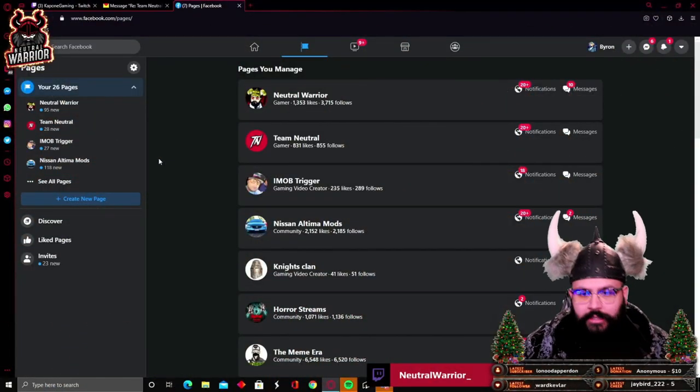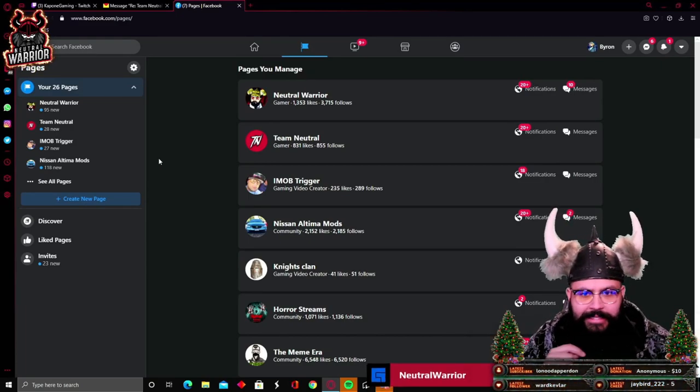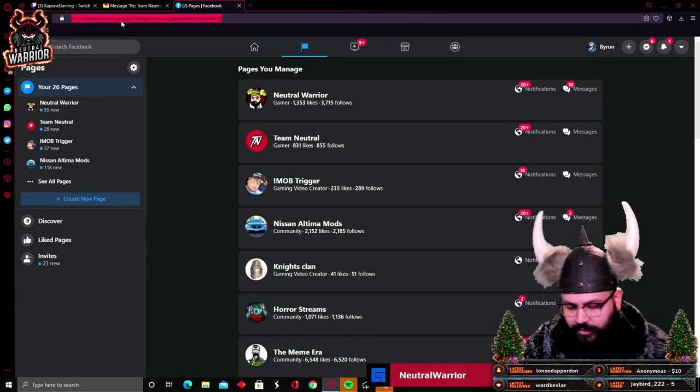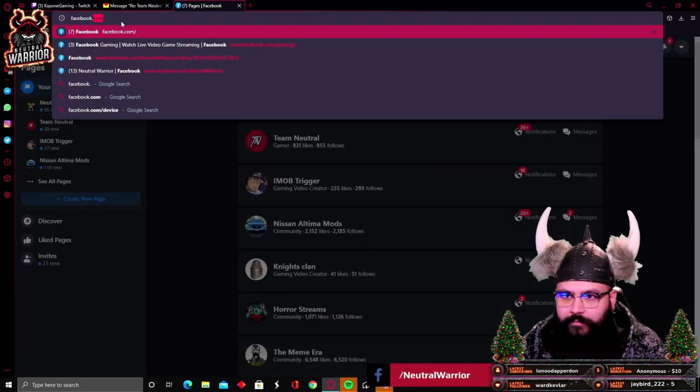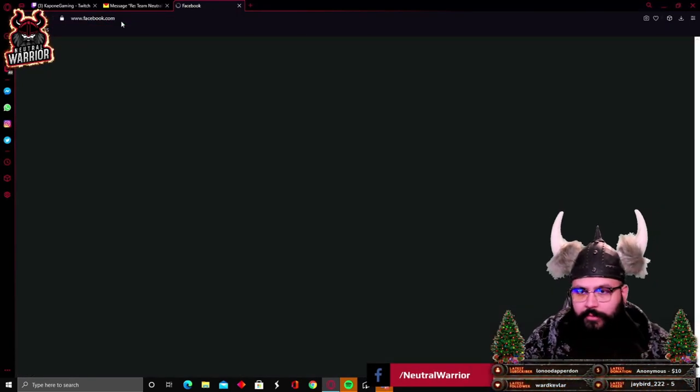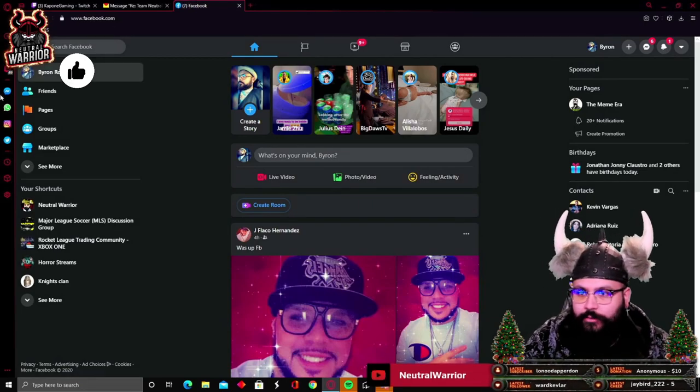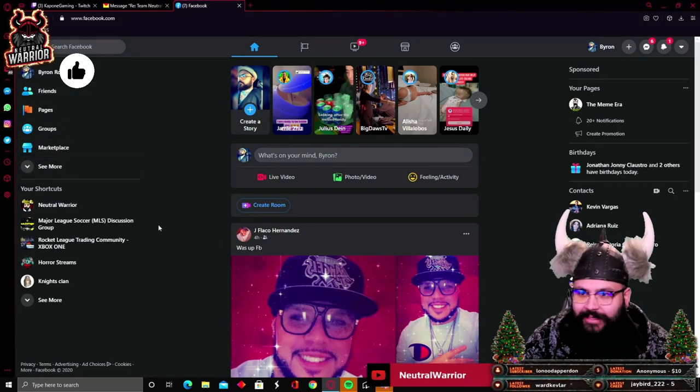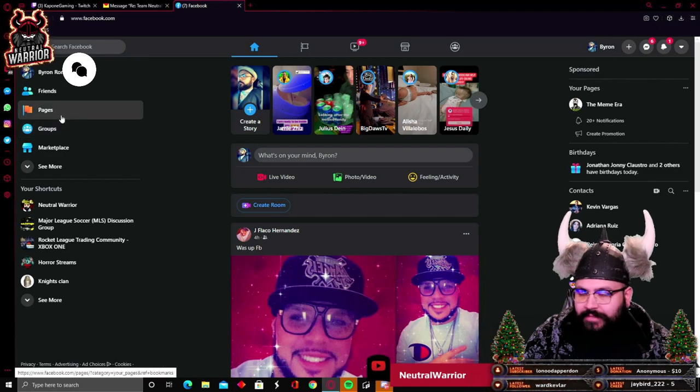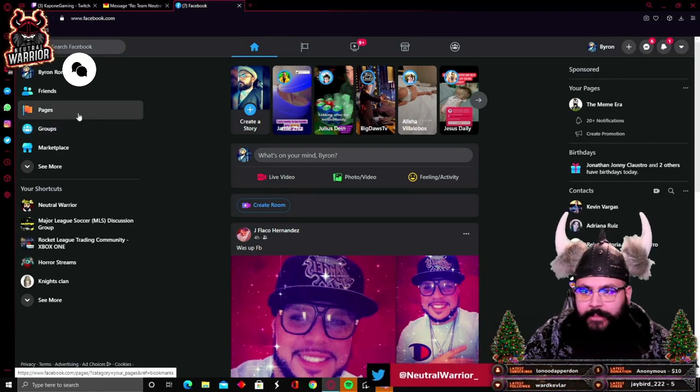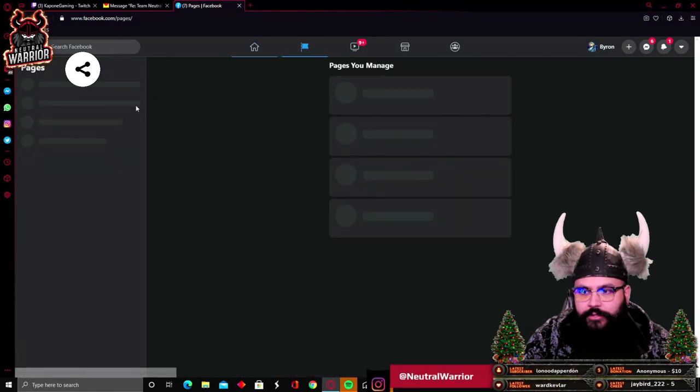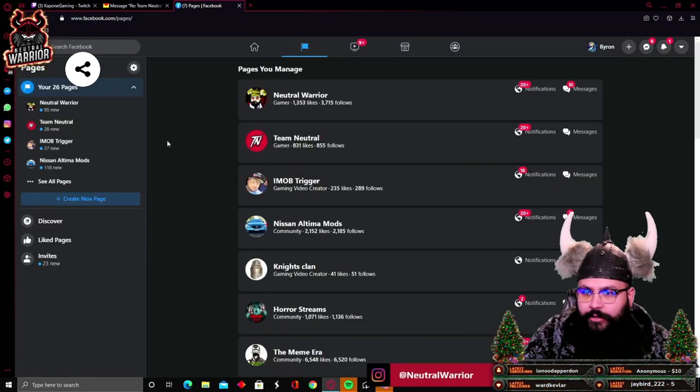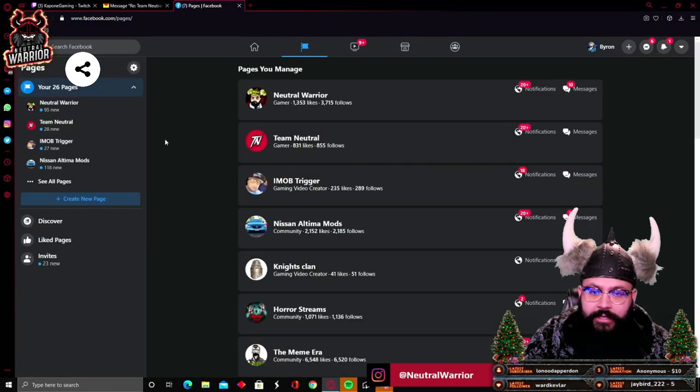The first thing you're going to want to do is go to facebook.com. I'm going to guide you exactly every single step. You're going to have a section that says Pages, either right here or right here. You're going to click on it.